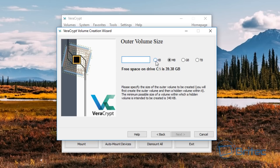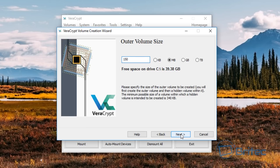Now you've got KB, megabytes, gigabytes, or terabytes depending on the size of container you want to create. That's entirely up to you. We're going to do megabytes for this video — let's just say 150 megabytes — and then we're going to go next.